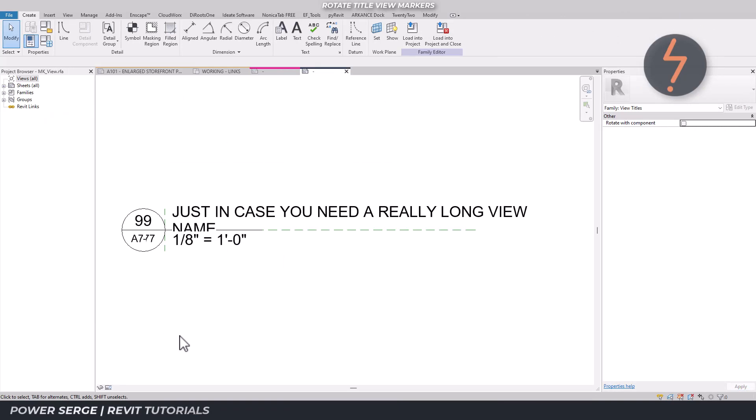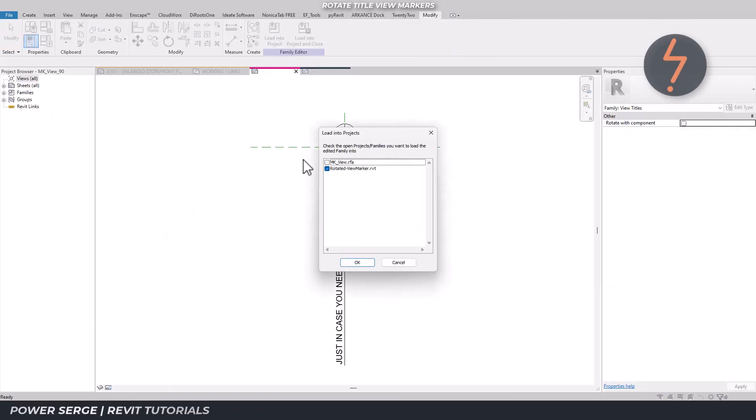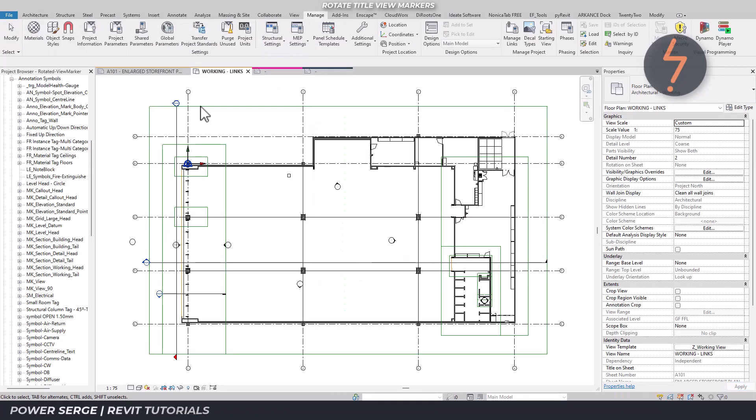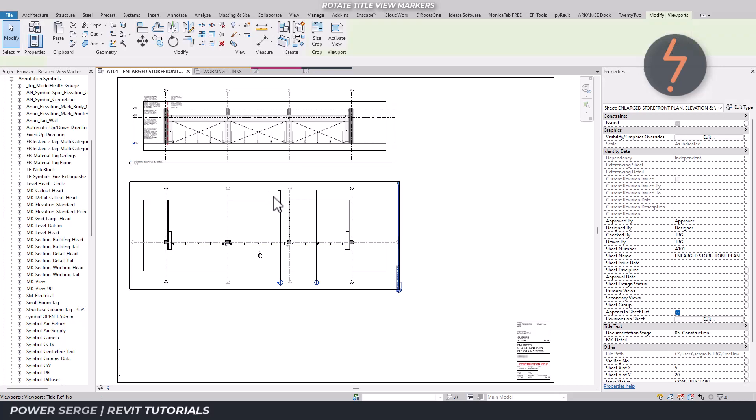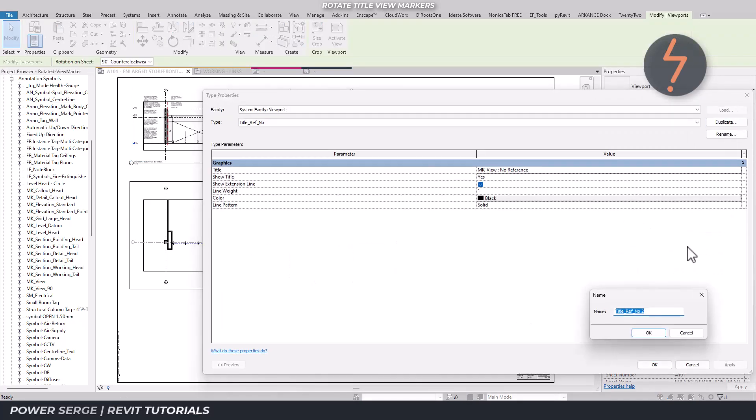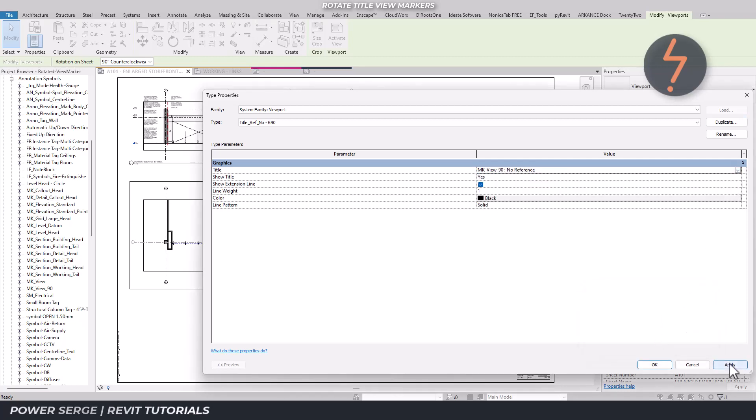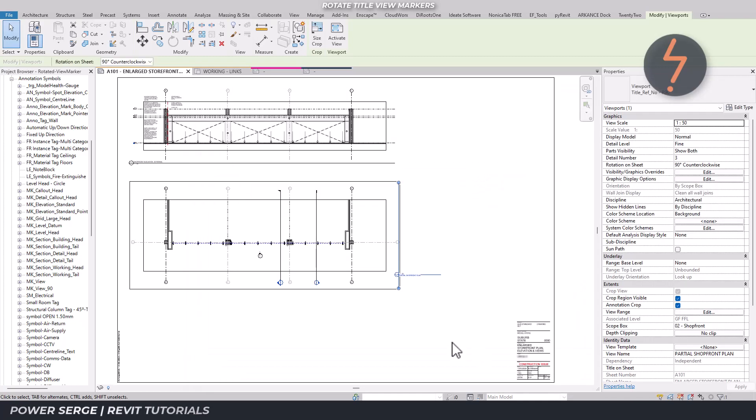And here is one I prepared earlier. When loaded into the project I can simply create a new type and apply my new rotated annotation.